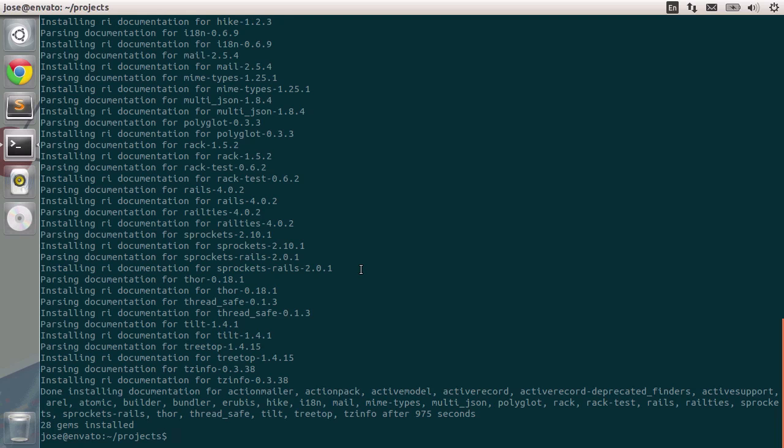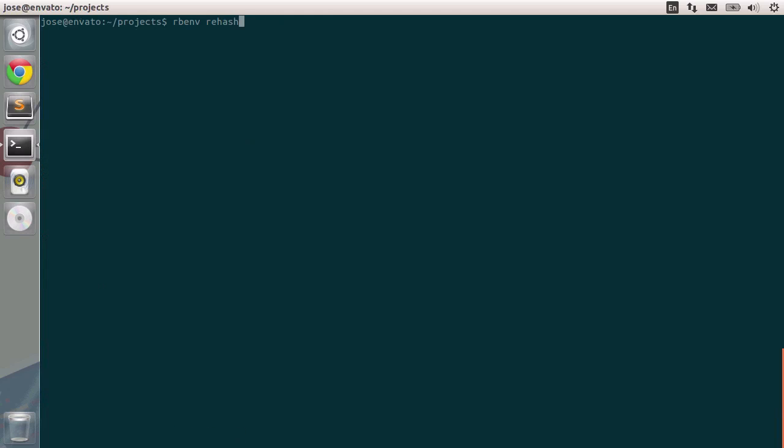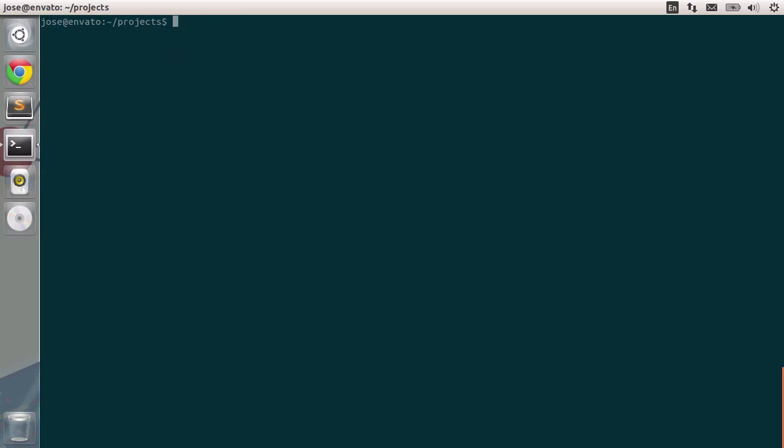Rails is installed and now specifically for rb-env I'm going to type in rb-env rehash. This is important for this tool because the binaries need to be made available. rb-env takes care of that so we'll need to use this command. Let's type in enter and this time we should be able to type in rails-v. Rails 402 is installed and ready for us to use.